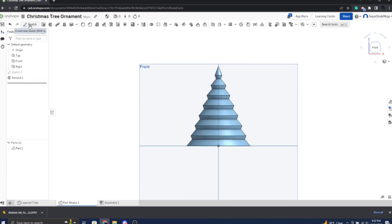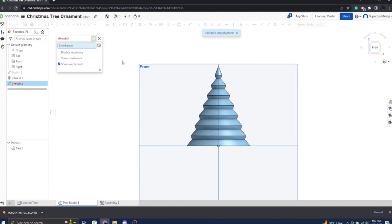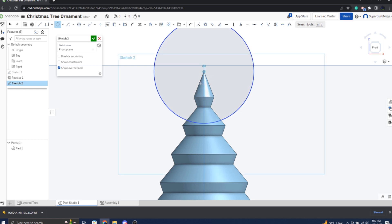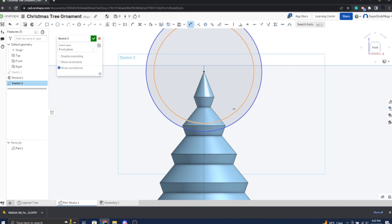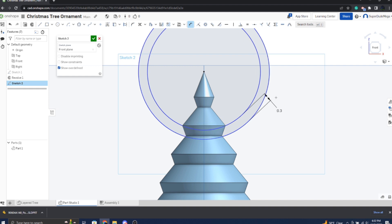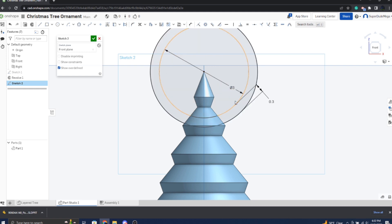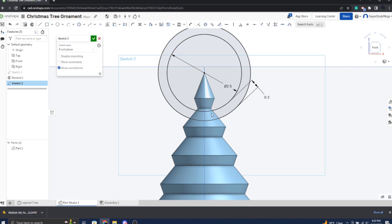If we're going to hang this on the tree, we need to make another sketch on the same plane. Let's see, we should be able to just put two circles like this and like that. Set a distance of about 0.3 centimeters in between them. Give the inner one a diameter of one. That's a little bit too small. I think three or four should be good. Let's see, yeah, 2.5 should be good.